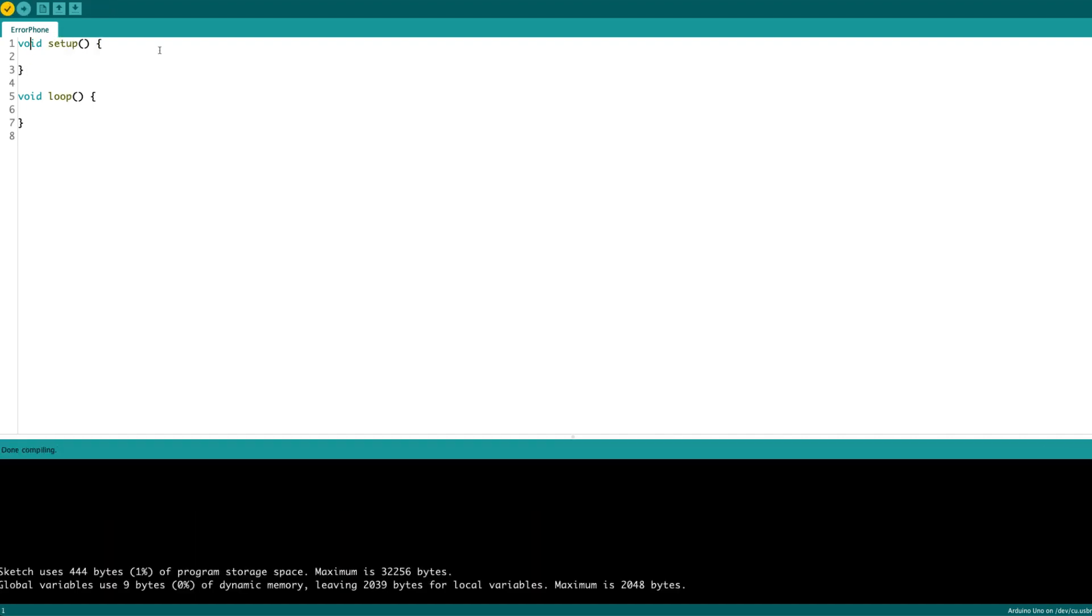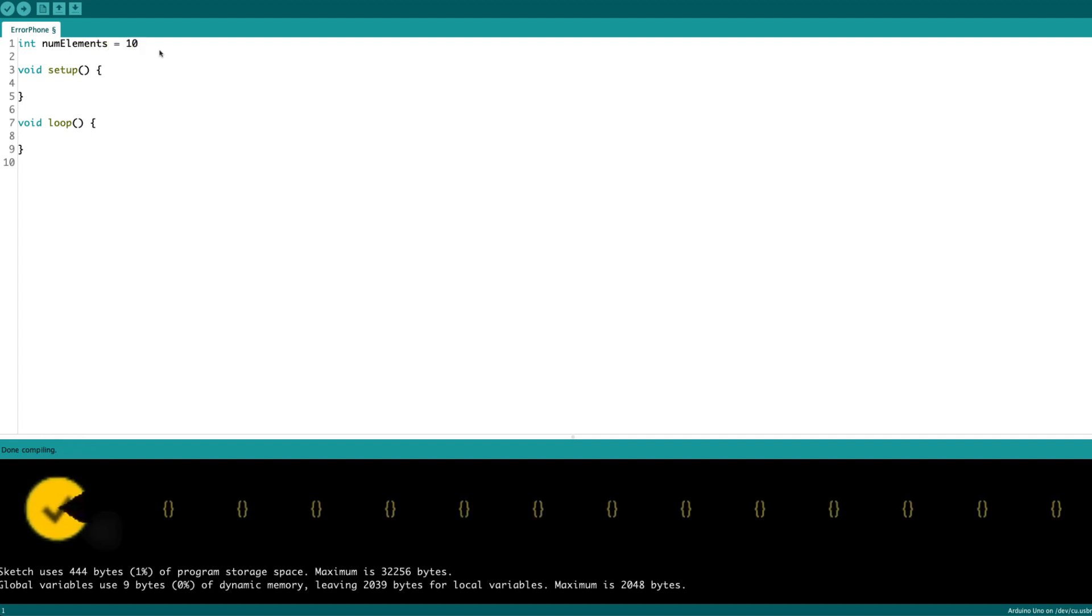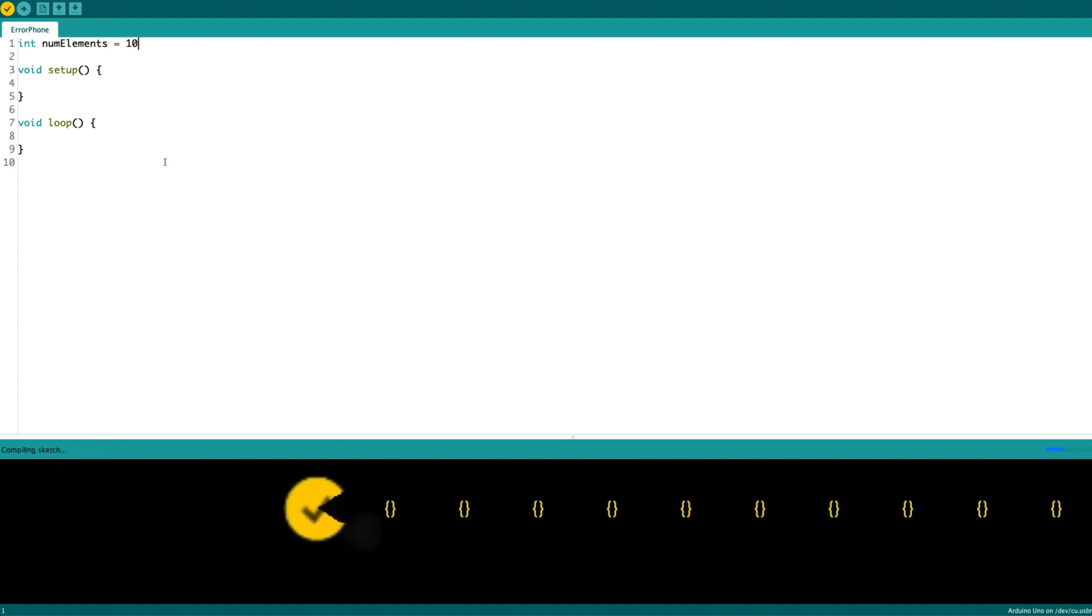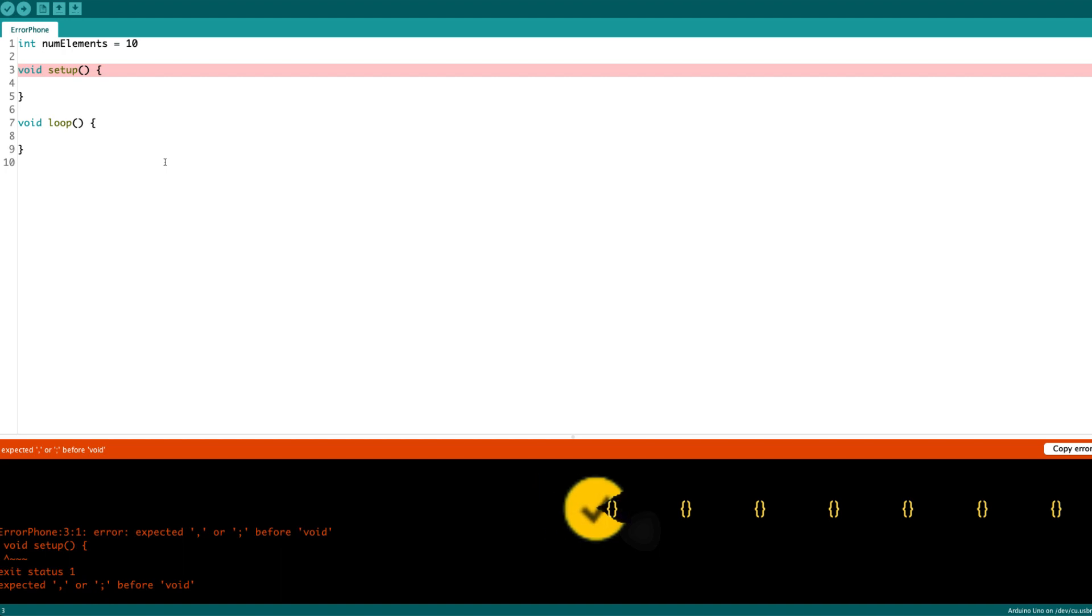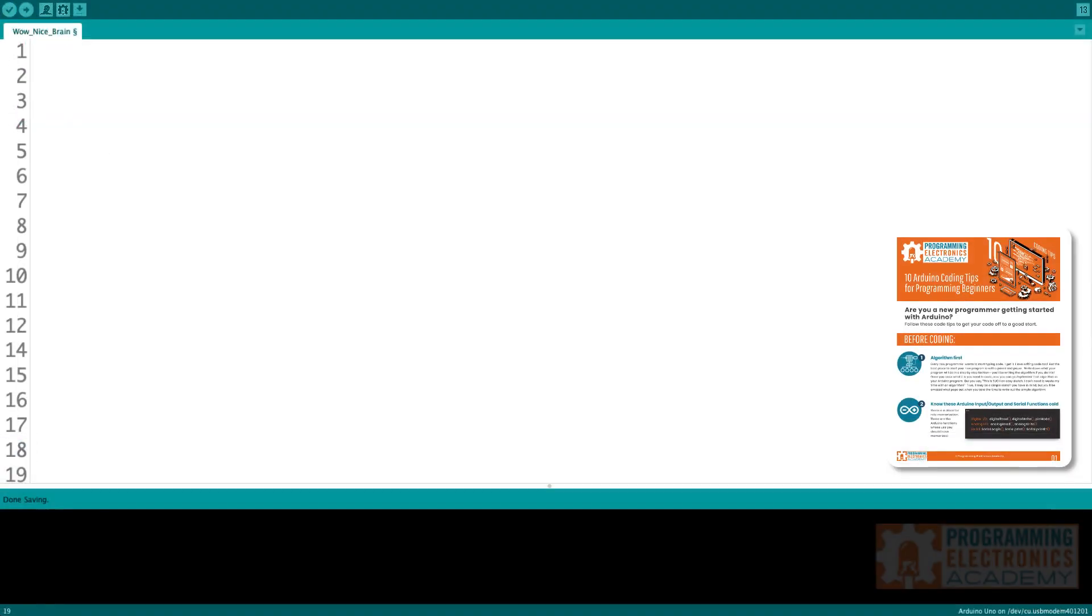Well, how do you find your errors faster? Well, what you can do is verify your sketches frequently. So anytime you write a line of code, you can verify it and see if any errors crop up. If you verify frequently, you can catch your errors more quickly and end up with better code.